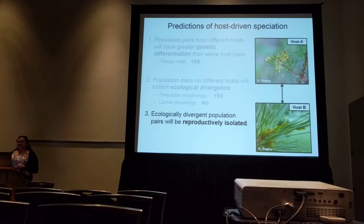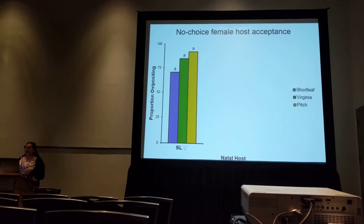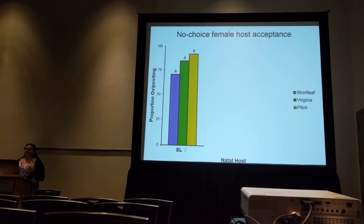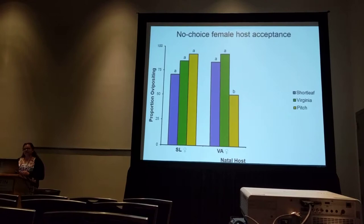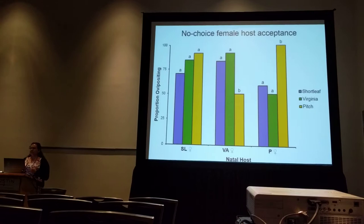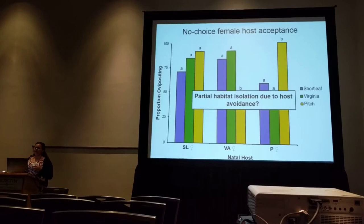Coming back to our predictions, we have mixed evidence for ecological divergence — we see differences in ovipositor morphology but not differential larval performance. Next, let's look for signs of reproductive isolation, starting with female host acceptance. We took a female from one of the three hosts and placed her in a sleeve cage with one host type — either her natal host or one of the two alternatives — and recorded whether she laid eggs or not. Females from shortleaf pine lay eggs on everything. Females from Virginia pine accept shortleaf and Virginia at equal rates but tend to reject pitch pine. Females from pitch pine readily accept their natal host but reject both other hosts. This may be evidence of partial habitat isolation through host avoidance.